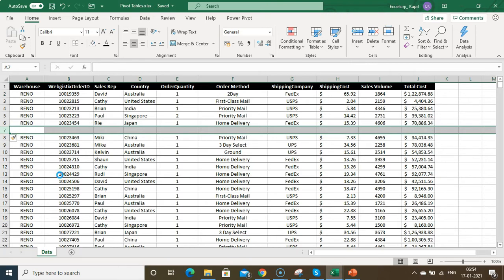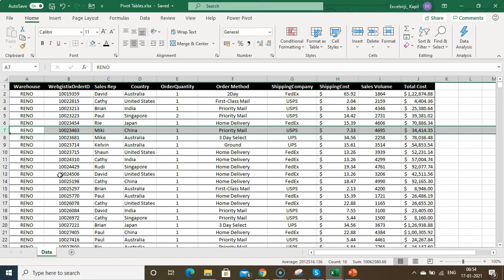The second precaution: there should not be any subtotal or grand total in your data. It should be linear, in a vertical layout. Pivot tables take all your headers as report headers by default, so that is how it's going to work.